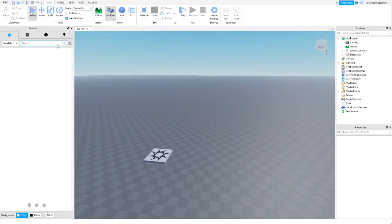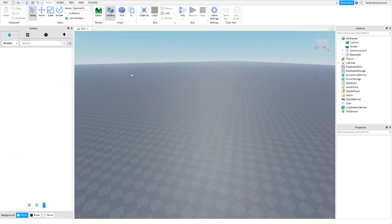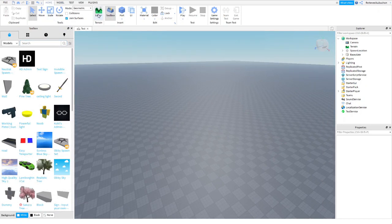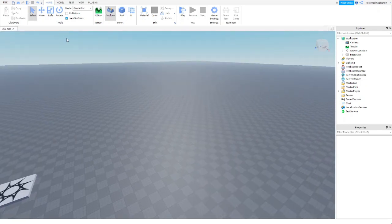Alright, so once you've done that you're going to want to open the toolbox which is under home. You're going to go into home, click on toolbox right here and this thing is going to pop out just like that.